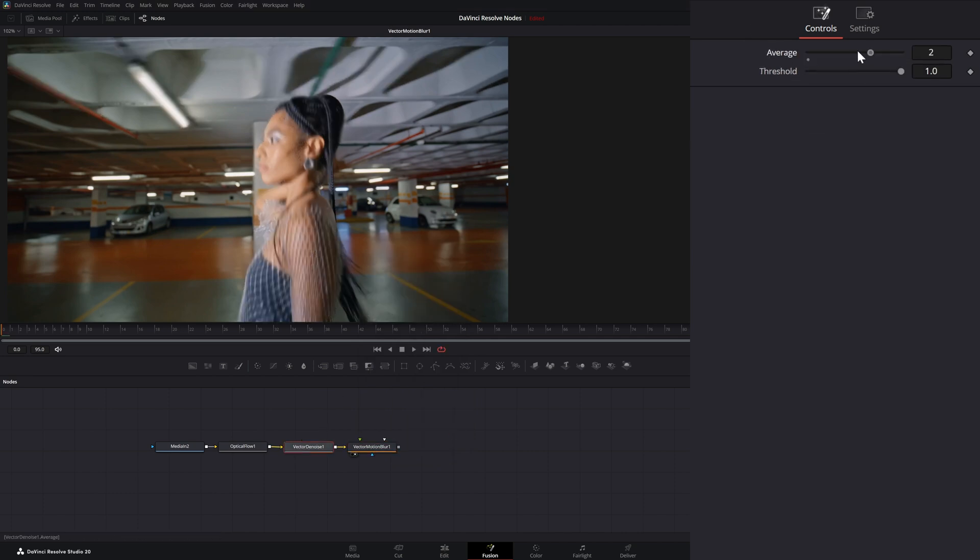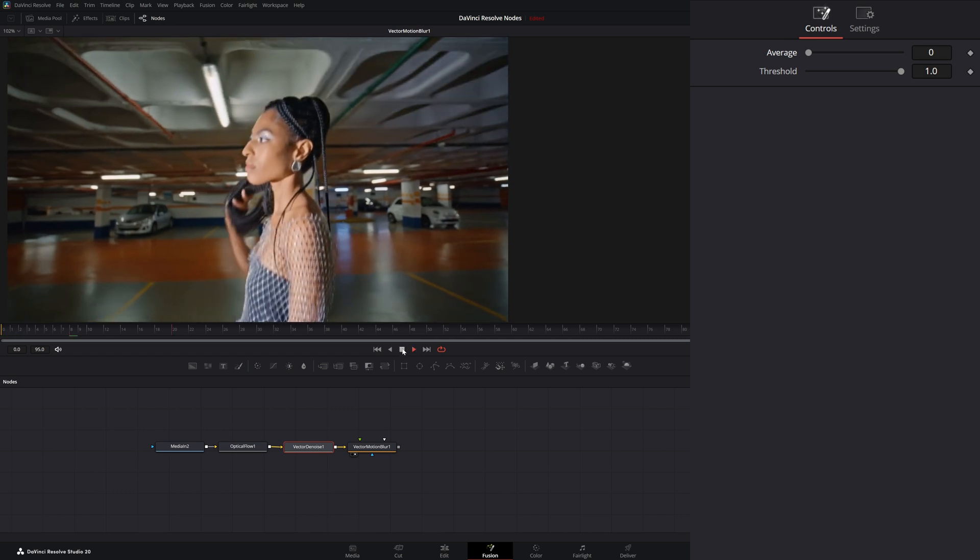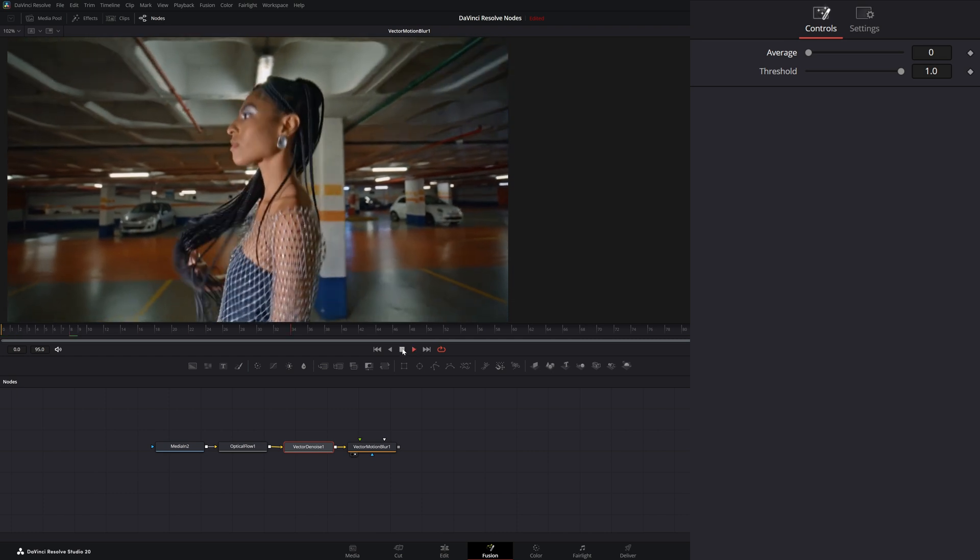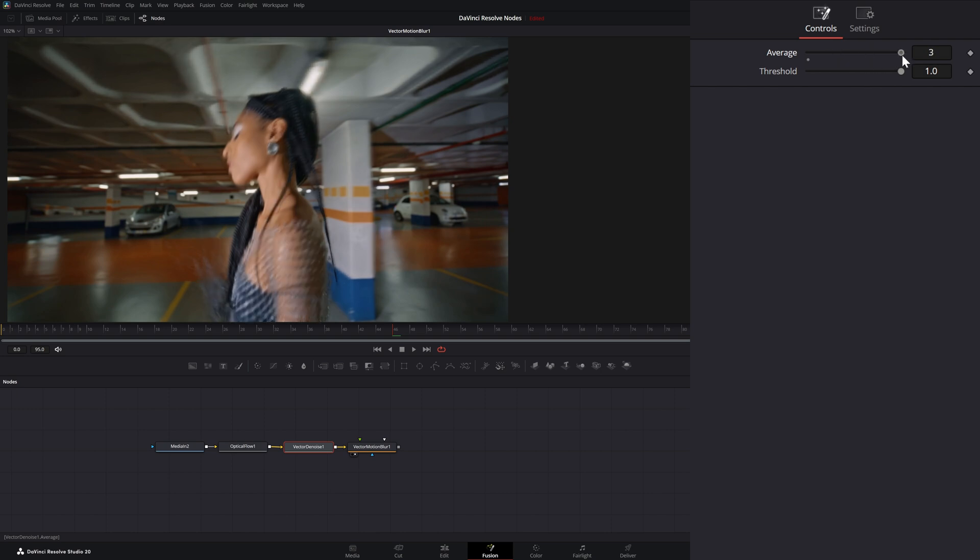If I turn this down to zero, this is our original vector motion blur that's being applied. But if I start averaging it out, you can see it's changing that look.